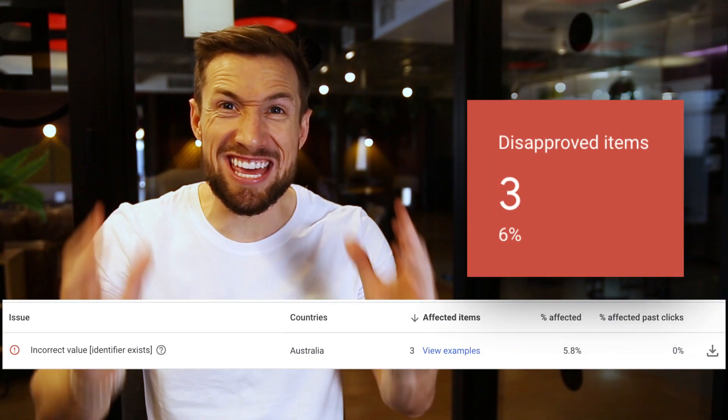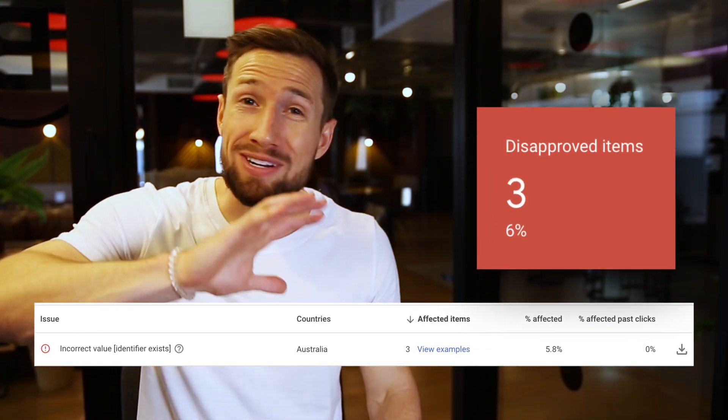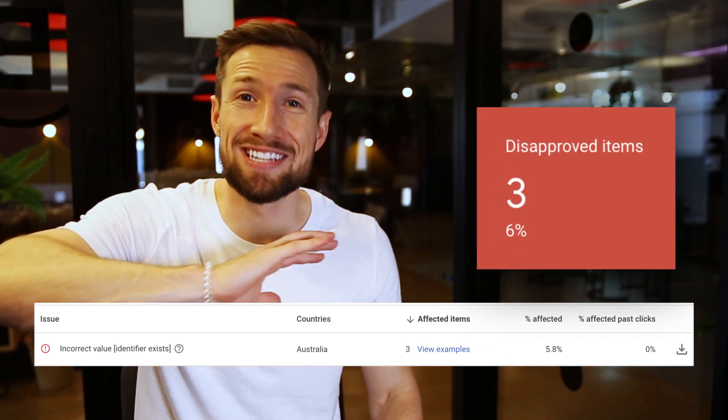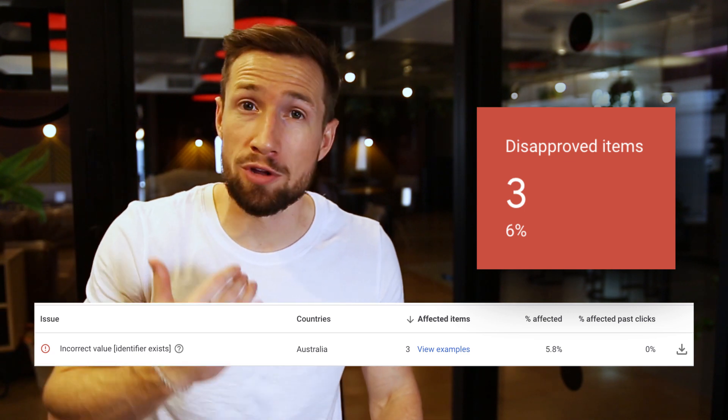You log into your Google Merchant Center account and you see this. Now, there are dozens and dozens of reasons why your products could have been disapproved, as it depends on your store and your setup. This means that your disapprovals are going to be unique. I'm going to show you our process for fixing disapprovals and, if you have a unique disapproval, how to go and figure out how you can fix your one.